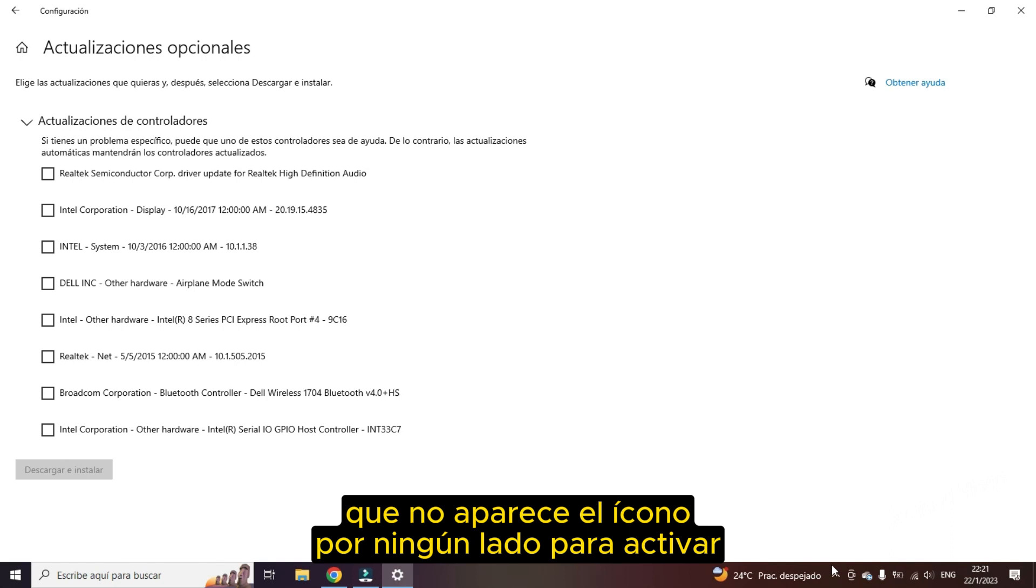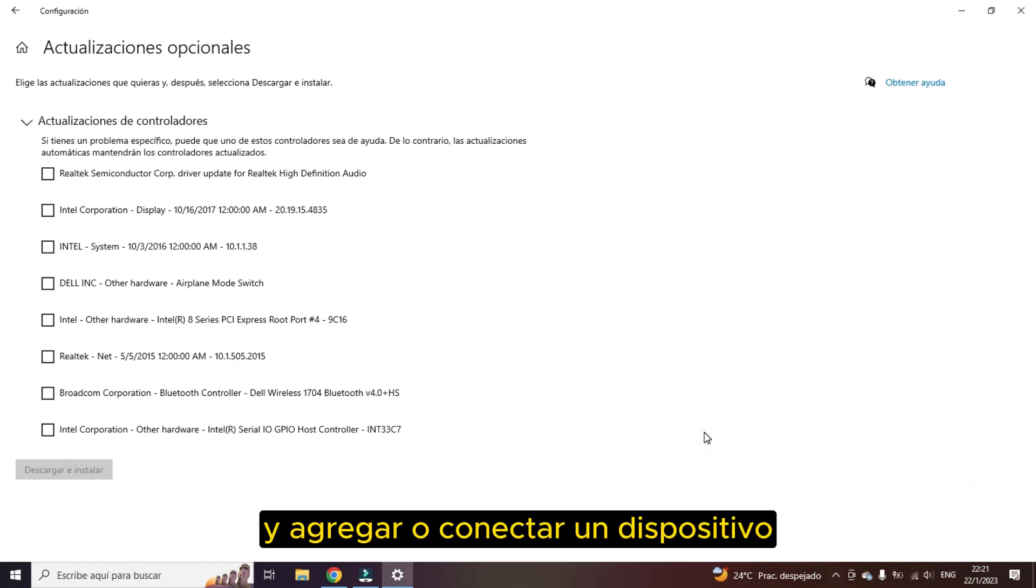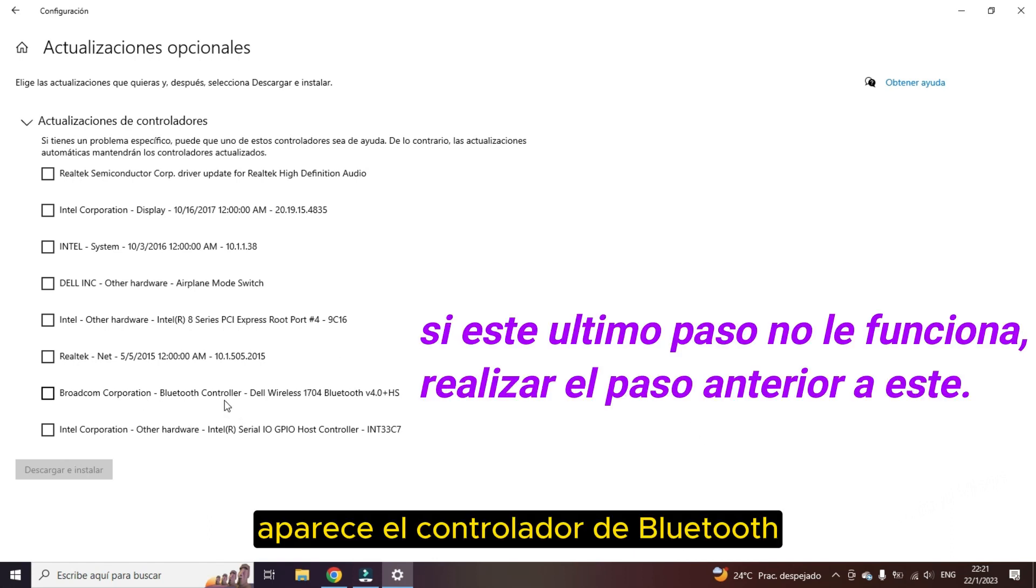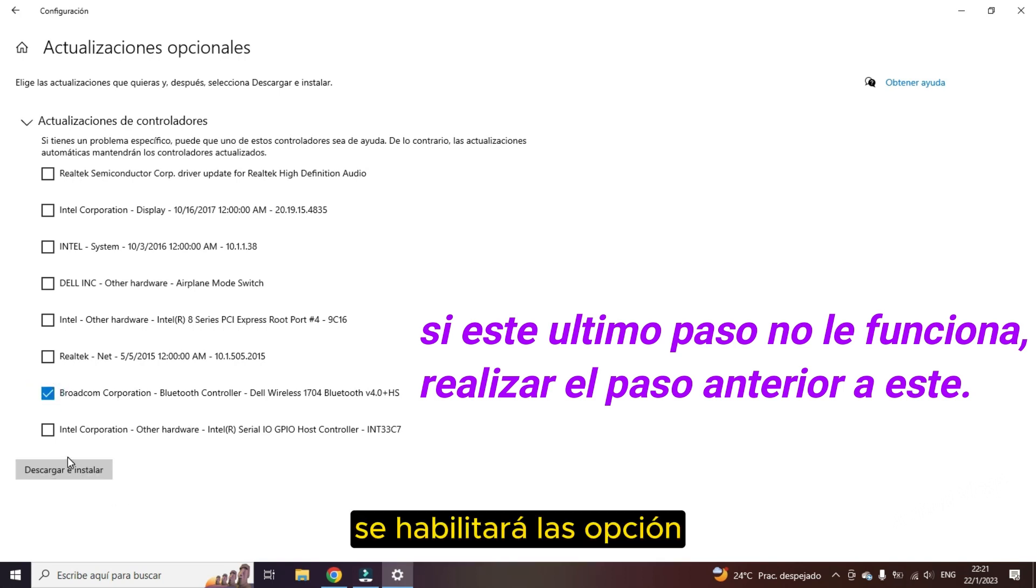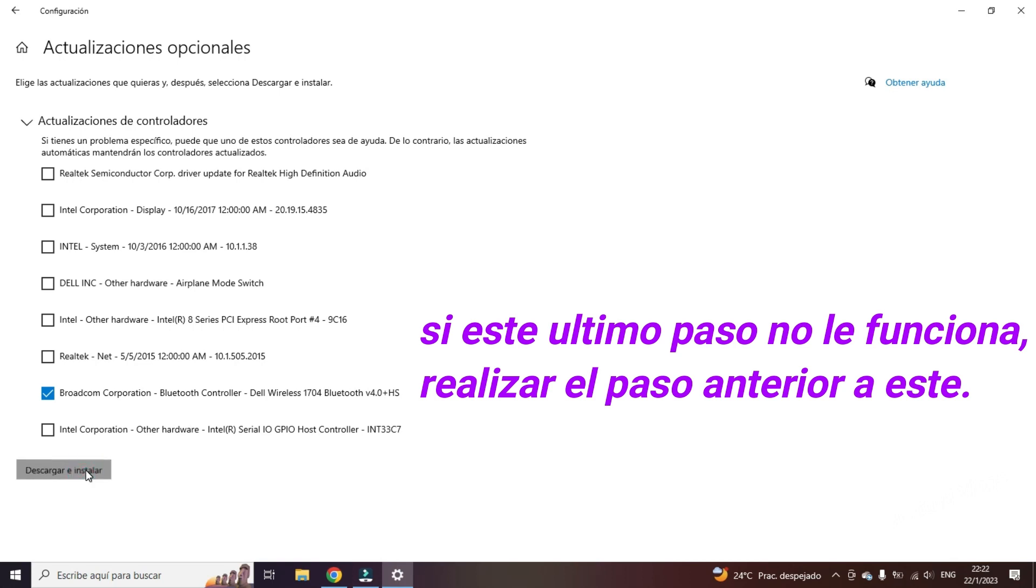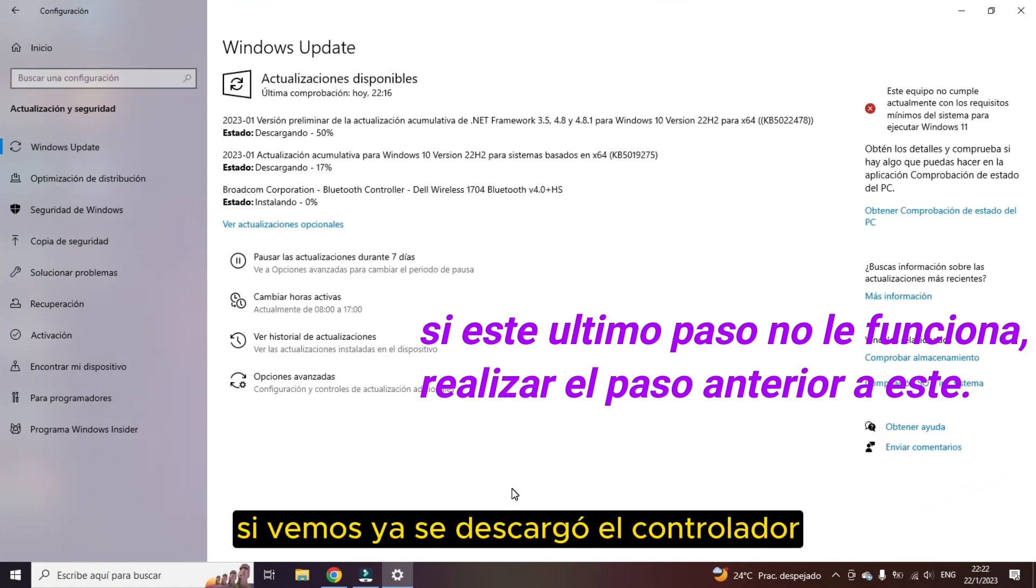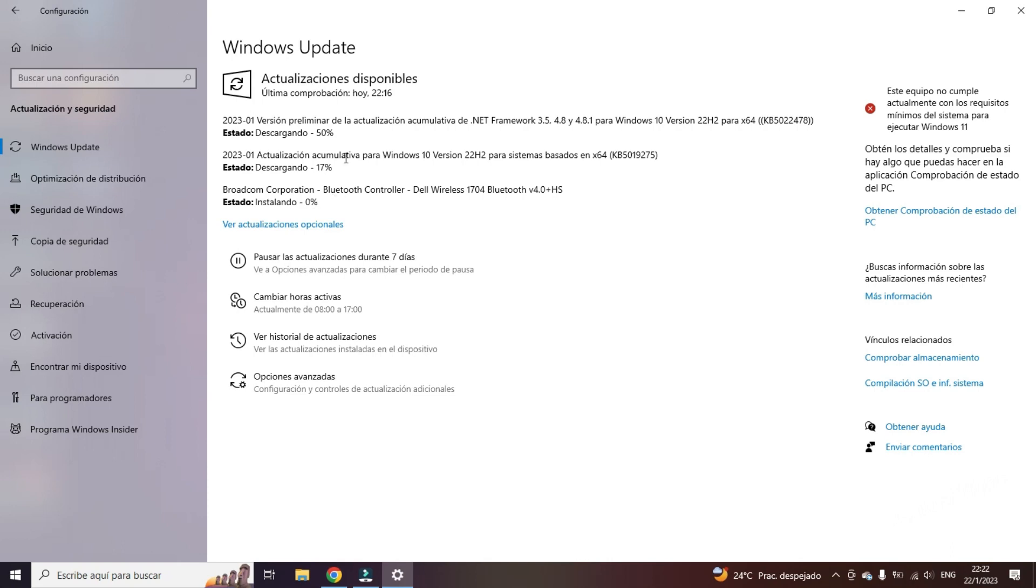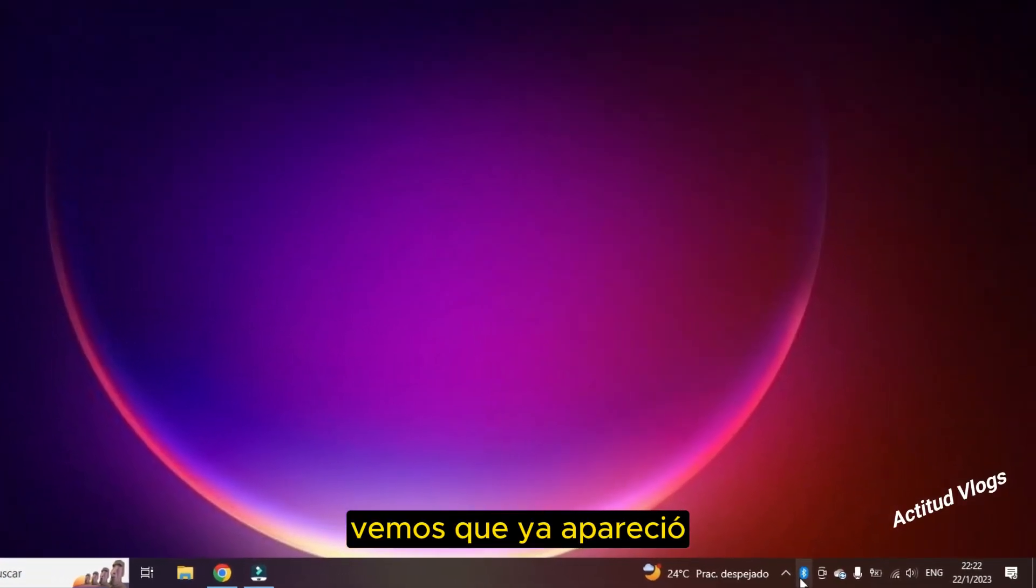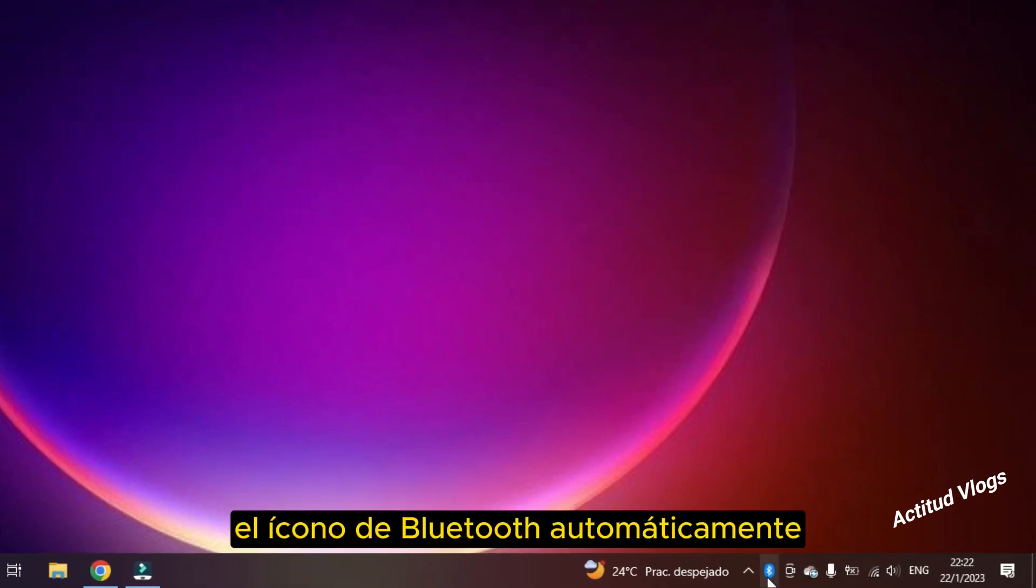In the penultimate option, Bluetooth driver appears. To download, we just have to click. The options will be enabled. Download and install. And here we click on download and install. If we see, the driver has already been downloaded and it is installing automatically. At the bottom, like magic, we see that it has already appeared. The Bluetooth icon automatically.